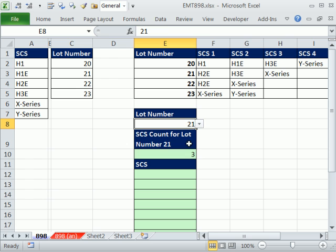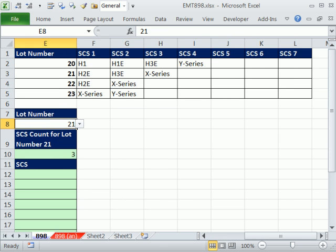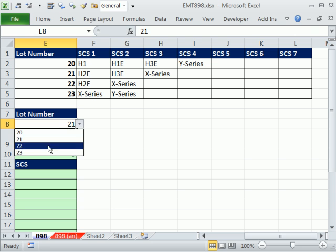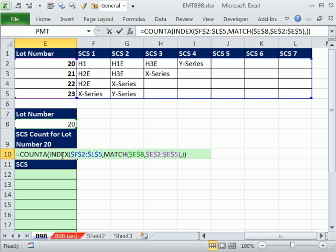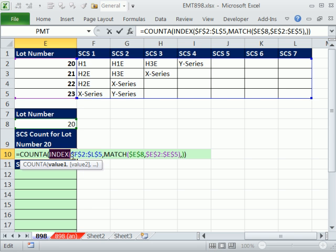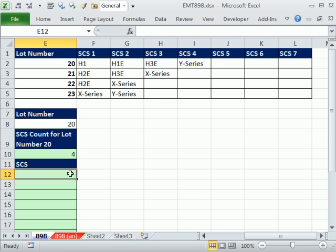So now if I select lot number 23, sure enough, it's counting correctly. Lot number 20, it's counting correctly. Now here's our lookup a row. That's a formula element. I'm going to copy this because we're going to use this in our extract formula.